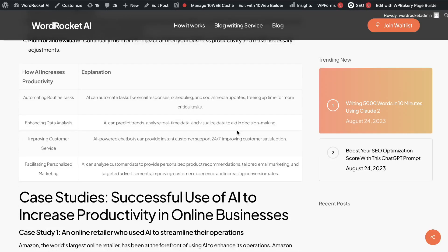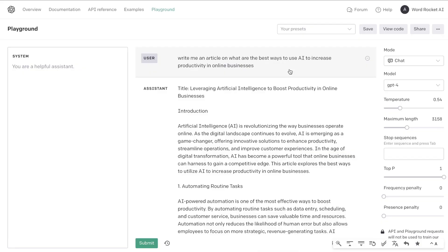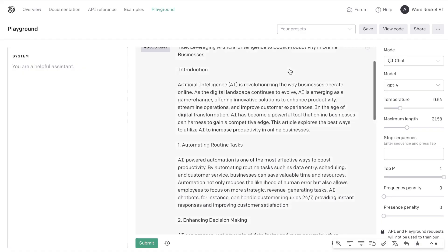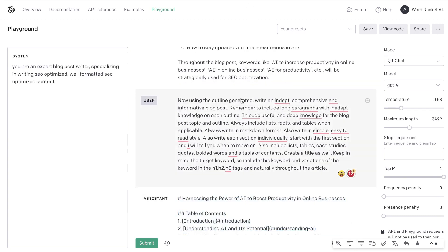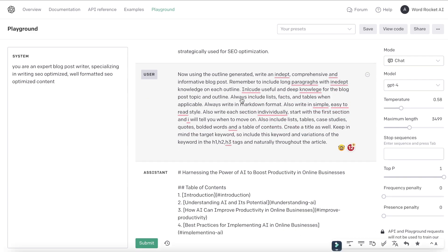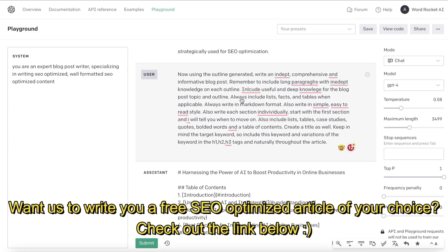A big mistake that I see a lot of people making when using AI to write content is that they will tell the AI to write the content and just copy and paste that, hoping it will rank on Google. But that's not how SEO works. You need to first have good prompts to get better outputs, which will allow you to get much more well-formatted content.